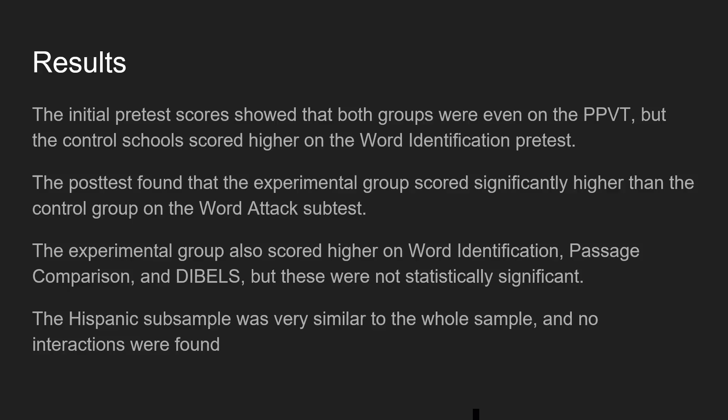The results showed that the initial pre-test scores indicated both groups were even on the PPVT, but the control group scored higher on the word identification pre-test. On the post-test, the experimental group scored significantly higher than the control group on the word attack subtest. The experimental group also scored higher on word identification, passage comprehension, and DIBELS, though these were not statistically significant. The Hispanic subsample results were very similar to the whole sample, and no interactions were found between the two.